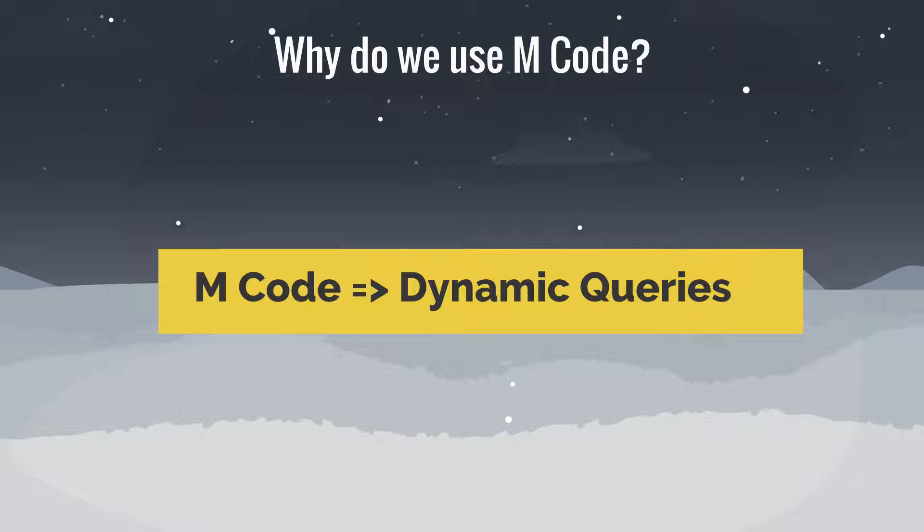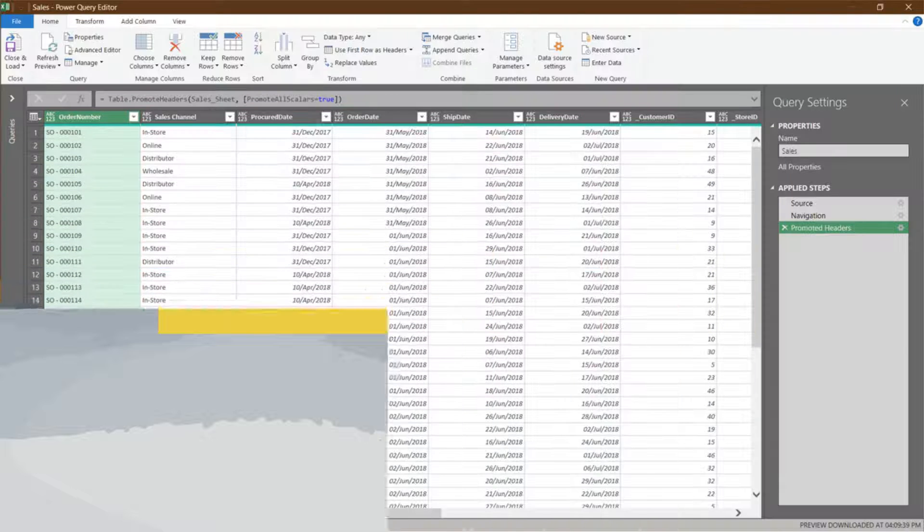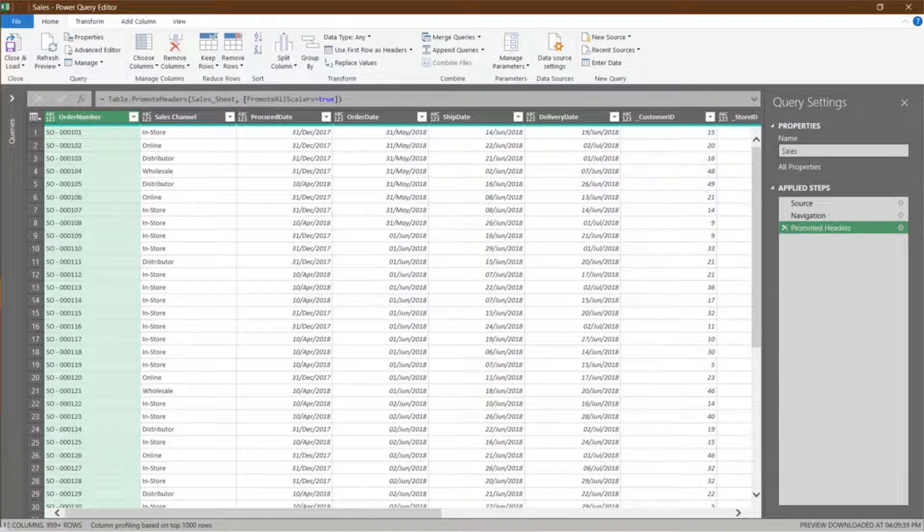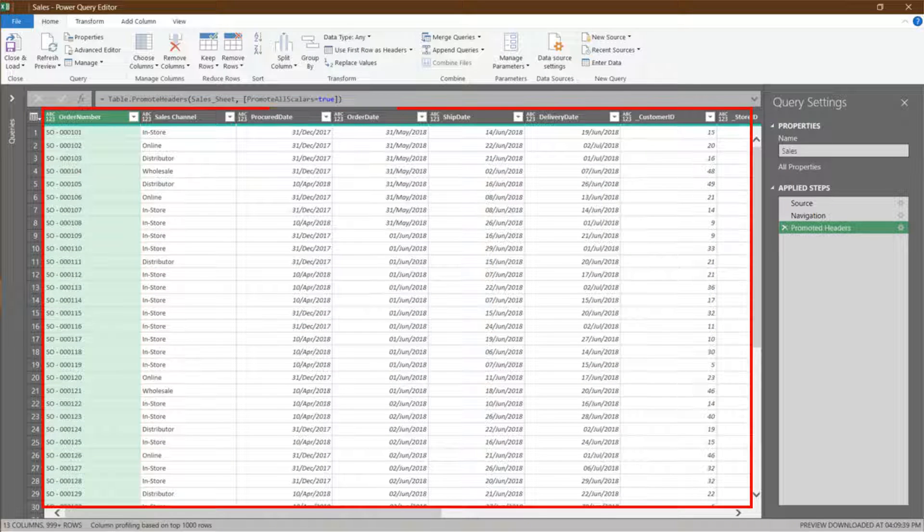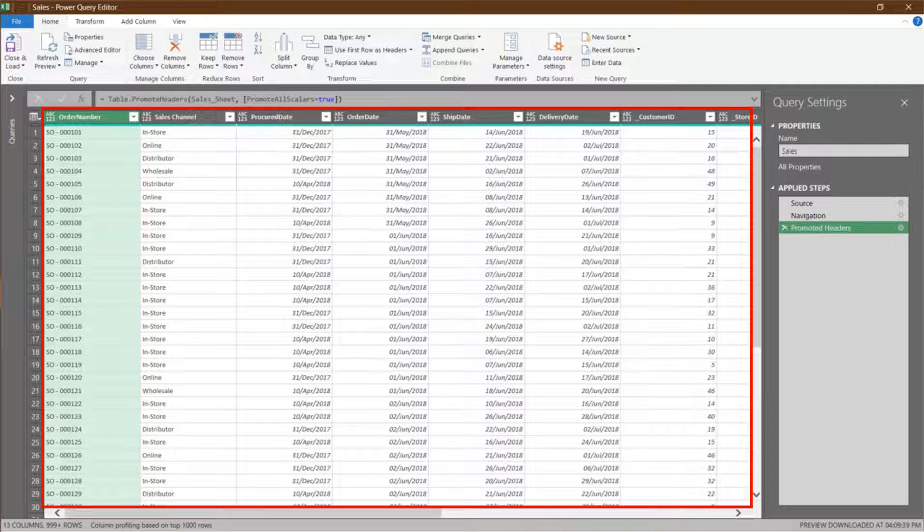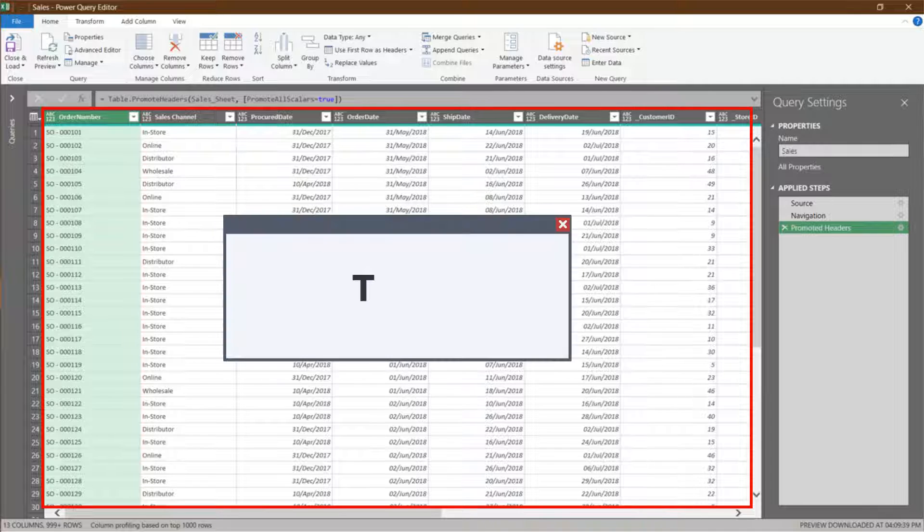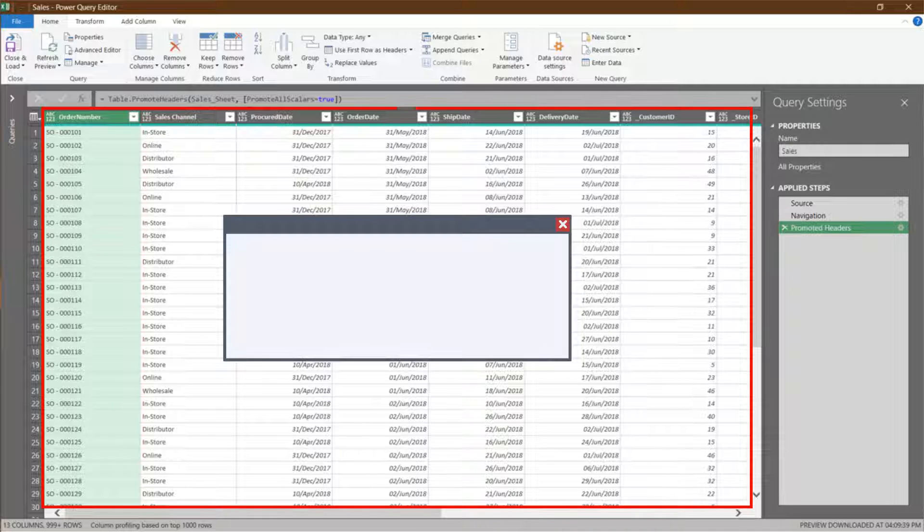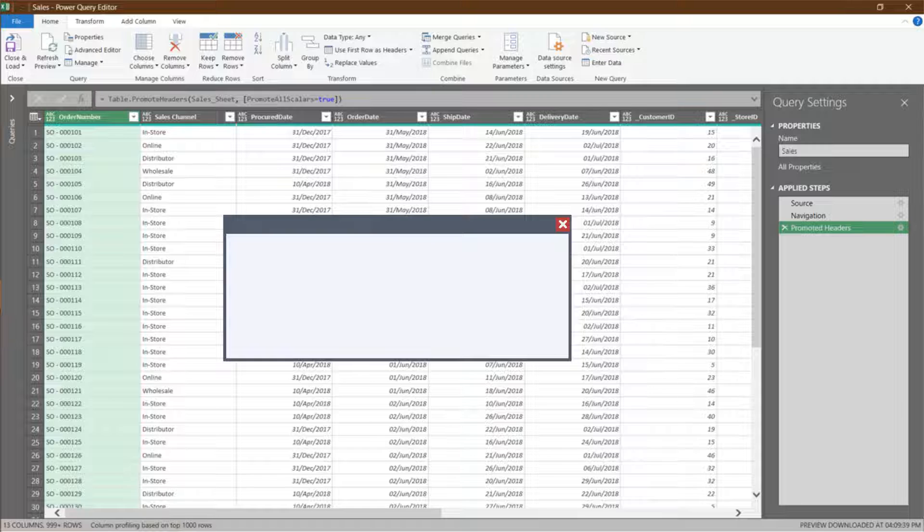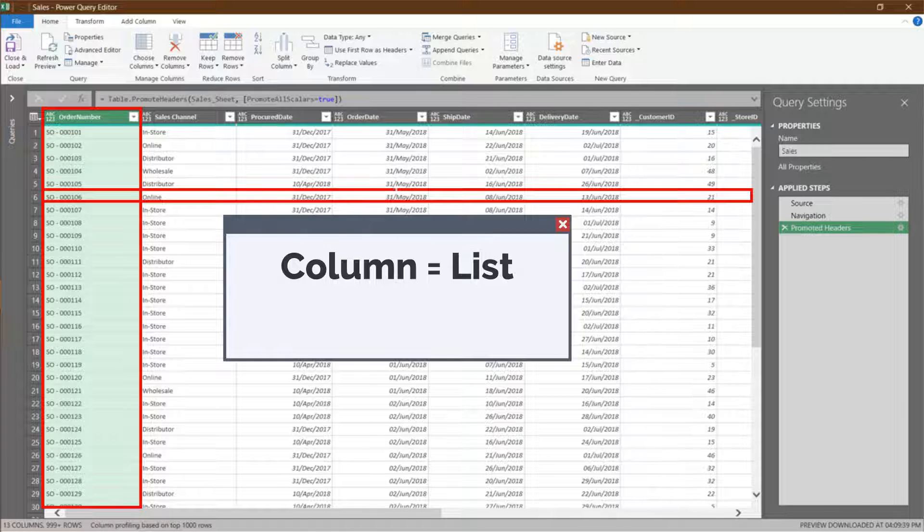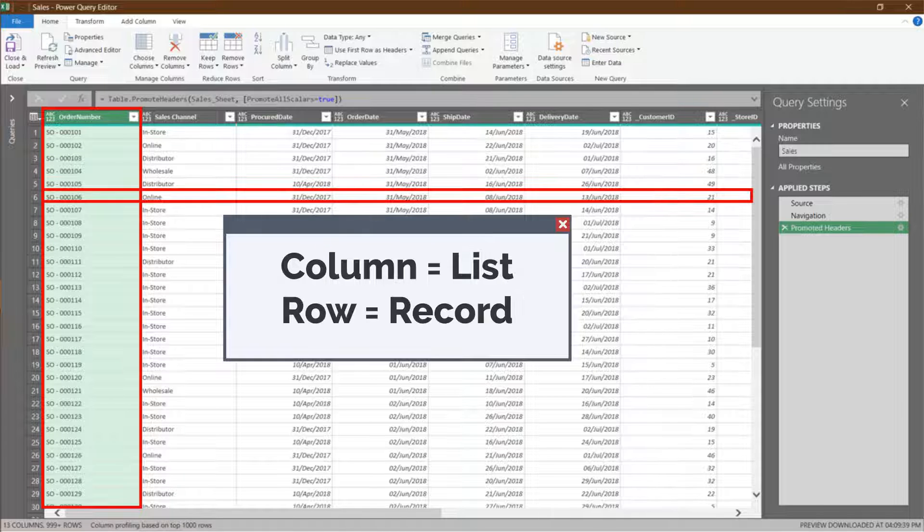There are some basic terminologies I want you to know before we dive in a bit more. Anything within the red line is known as table. In a table, you have columns and rows. In Power Query, a column is known as list, and a row is known as record.